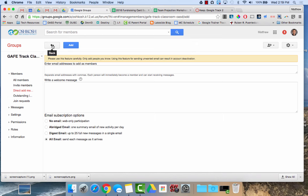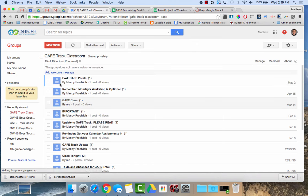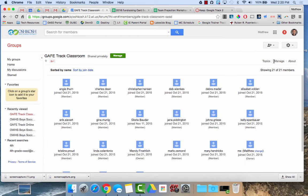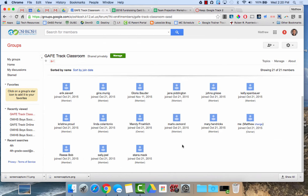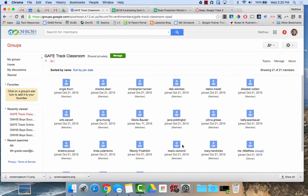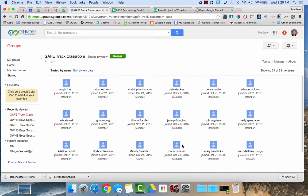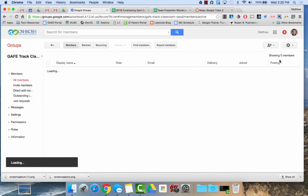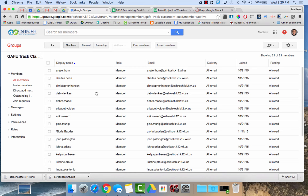So once I have everyone in my group, I click on members and again it shows everyone that's in the group and when they were joined. I'm going to go back and click on manage and then down here there's different settings that you can get at.